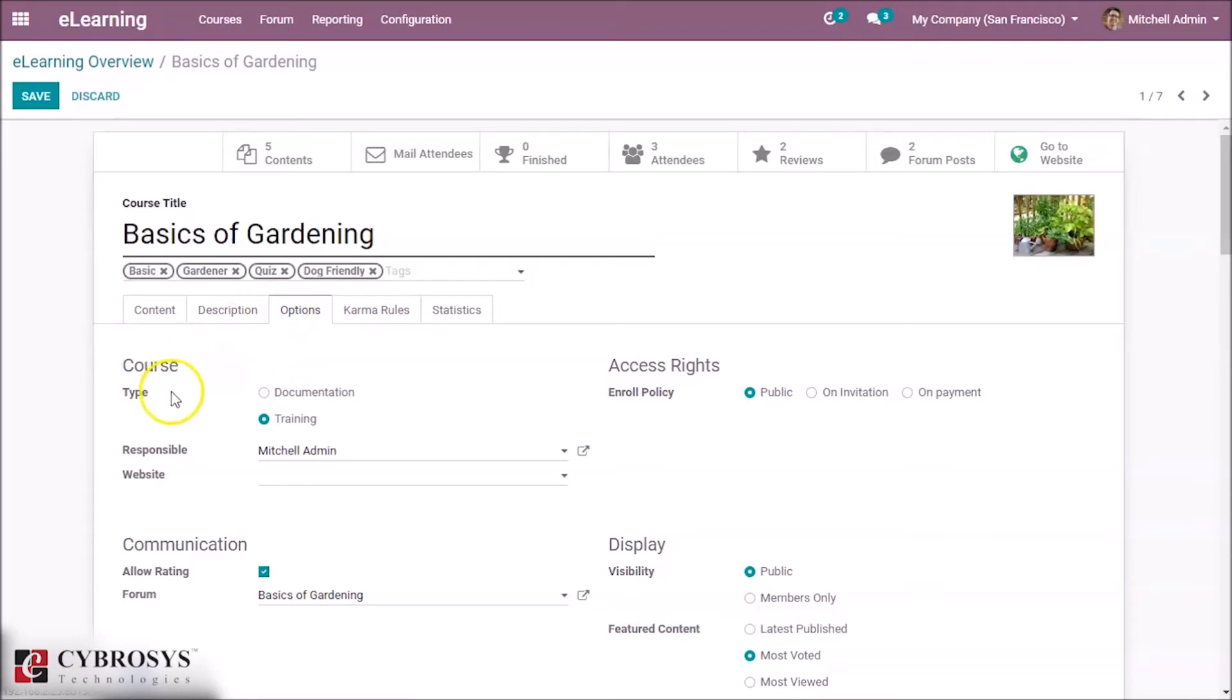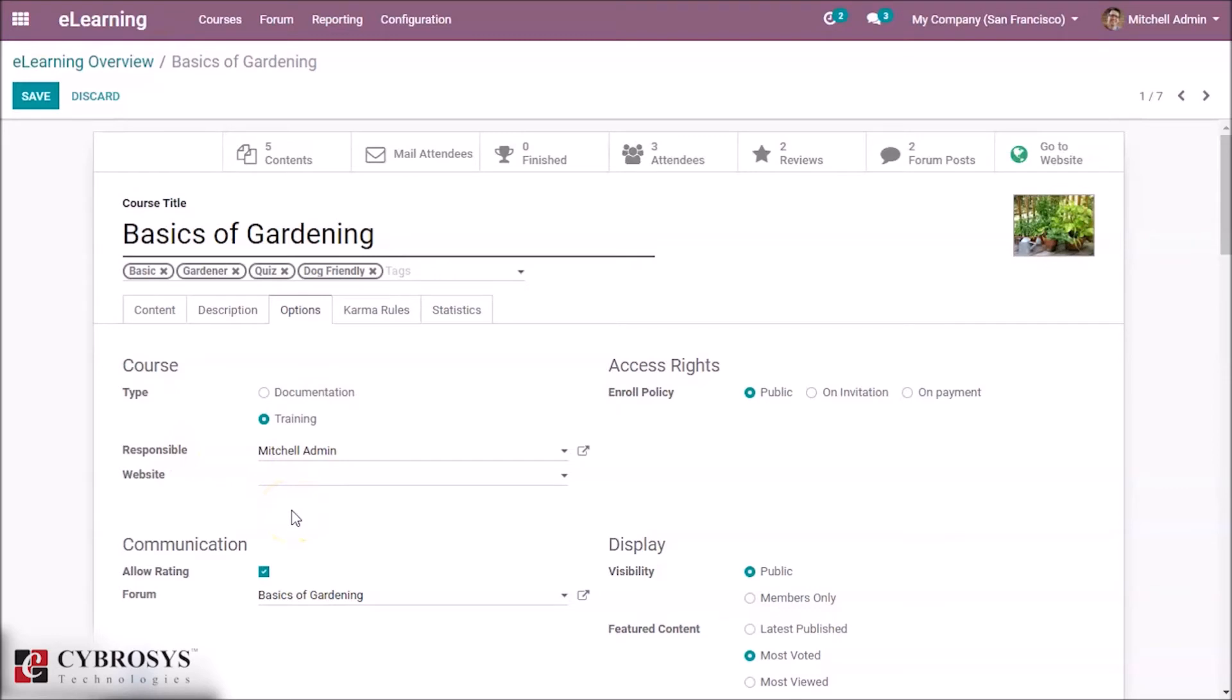Where we can specify the type of this course—whether it is documentation or training—and you can also set the responsible person for this course. And you can choose the website which belongs to this course.